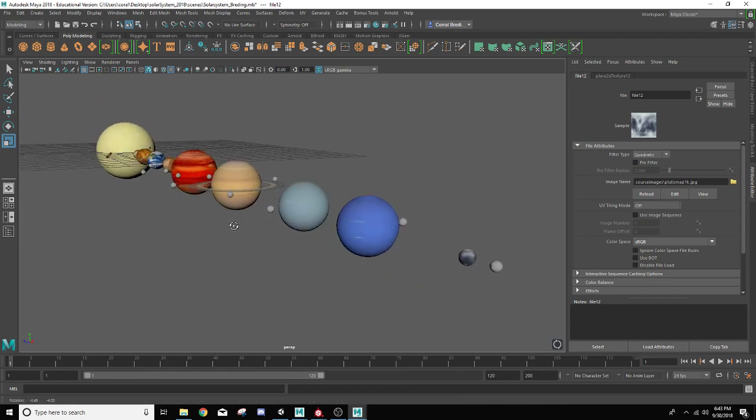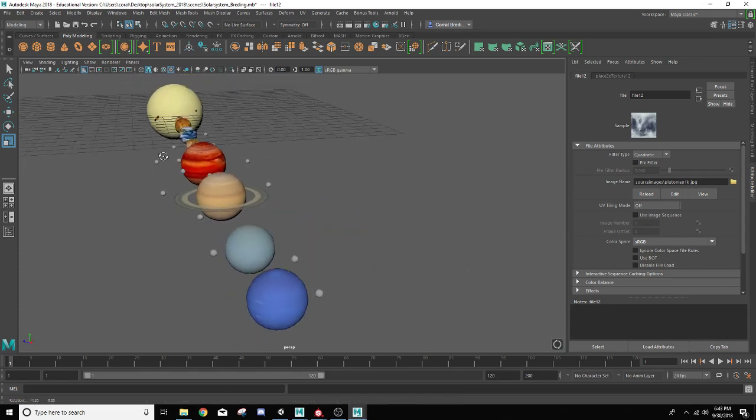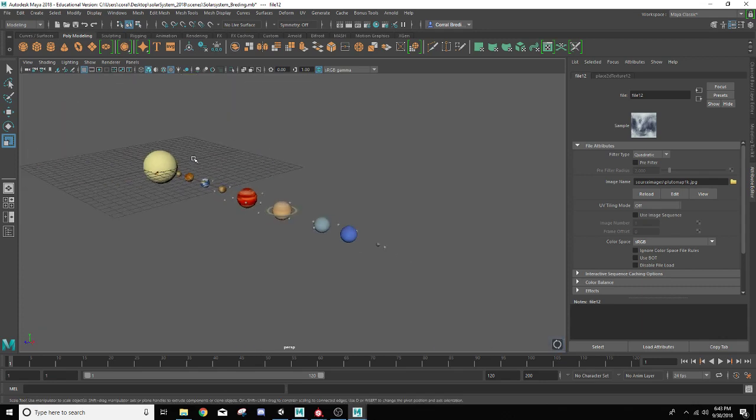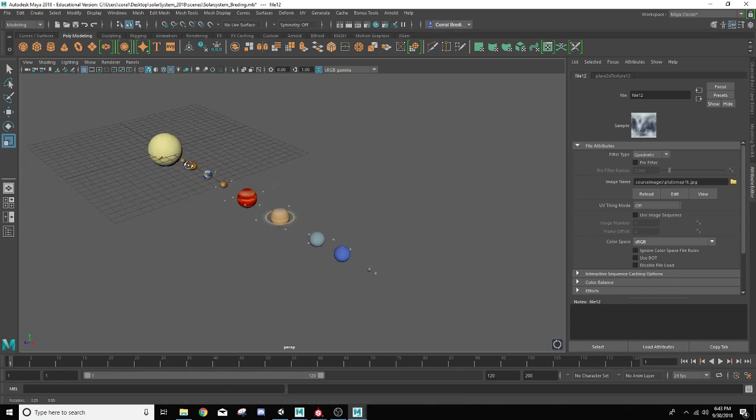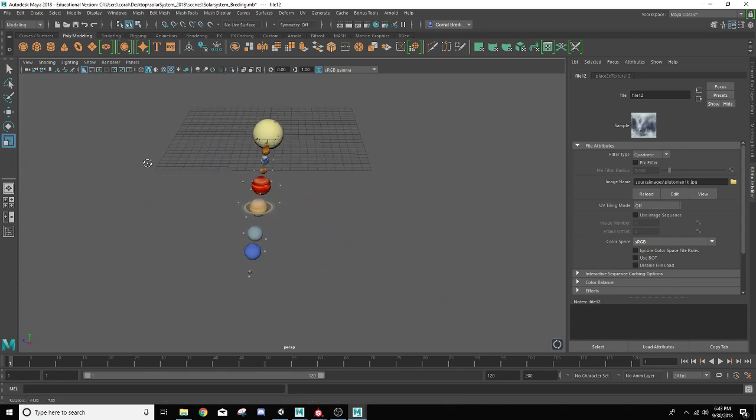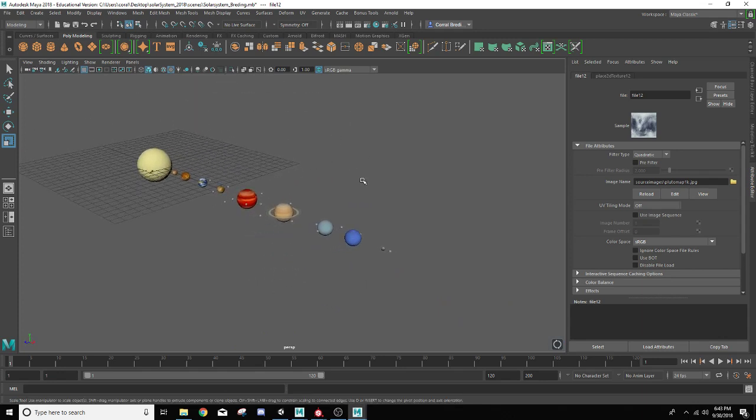So in the next lesson, we're going to go ahead and prep this thing for animation. We're going to get the animation through hierarchy set up. And then we'll do some finishing touches and get it ready for our final render. So thanks for watching, guys, and I'll see you guys in the next lesson.